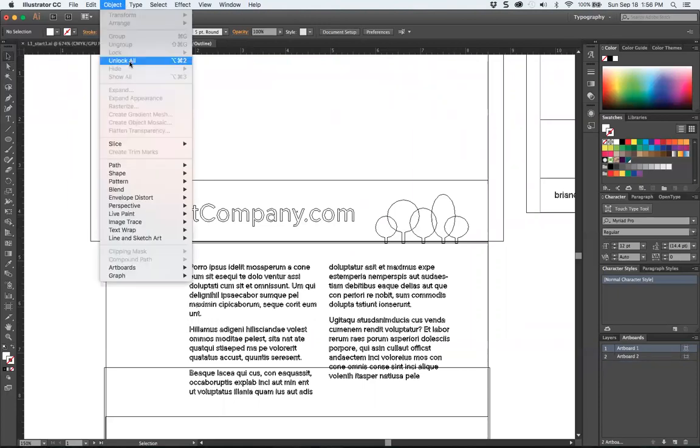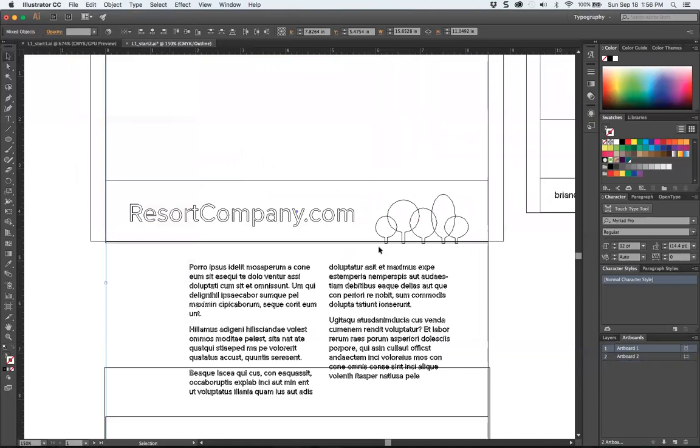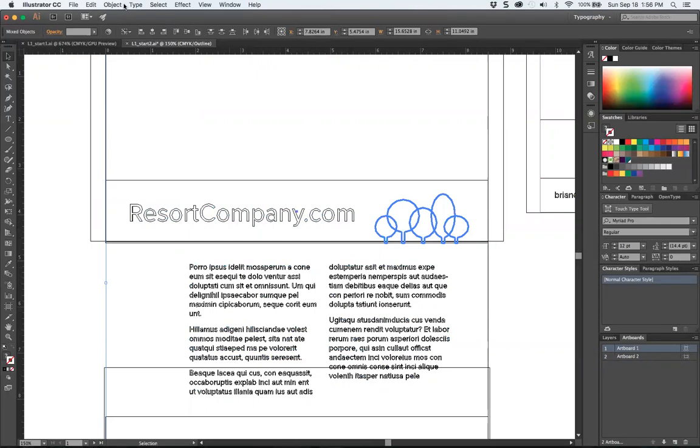So go to object, unlock all. Now I'm in the artwork view. Then when I click on certain items like this set of trees, I'll notice they're grouped. In order to always remember nothing is affected unless it's selected.